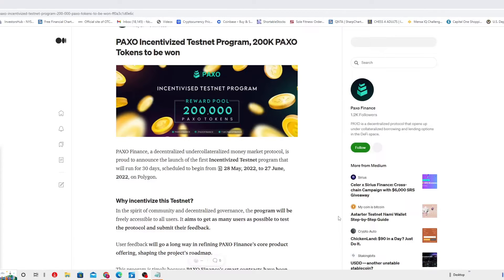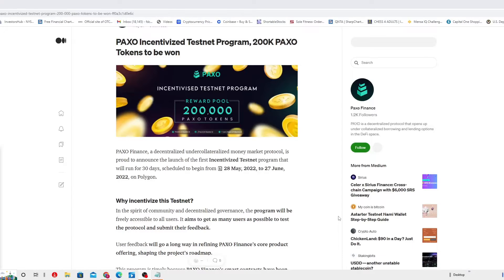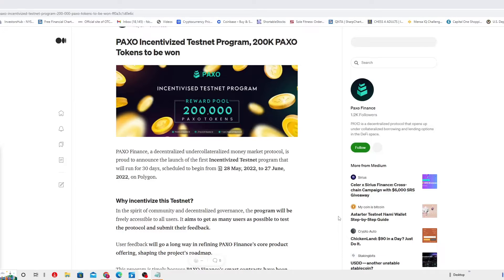Today I want to happily share with you PAXO Incentivized Testnet Program, 200,000 PAXO tokens to be won. PAXO Finance, a decentralized under-collateralized Money Market Protocol, is proud to announce the launch of the first incentivized Testnet Program that will run for 30 days.